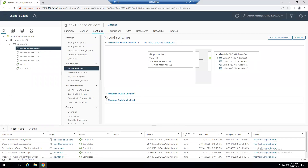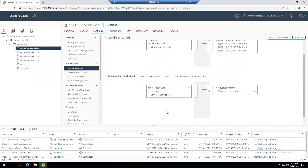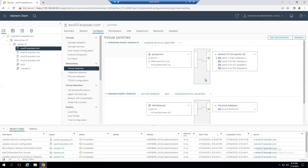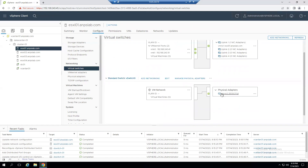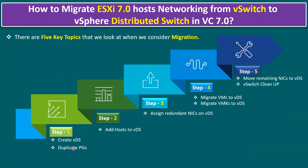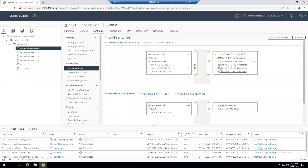We're changing vmk1 from vSwitch0 to dvSwitch-01. Click Finish. In Recent Tasks, Update Network Configuration completes. On the dvSwitch Ports tab, we can now see both vmk0 and vmk1 added. From the Host and Clusters view, expanding vSwitch0 shows vmk1 is now gone — it's been fully migrated to dvSwitch-01 where both vmk0 and vmk1 are visible.